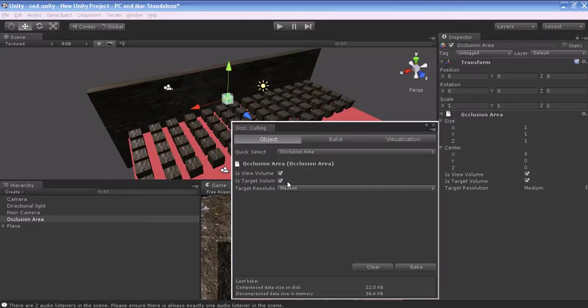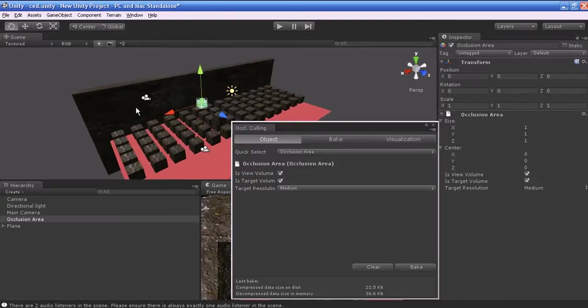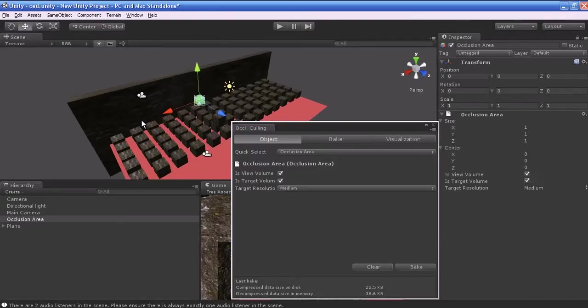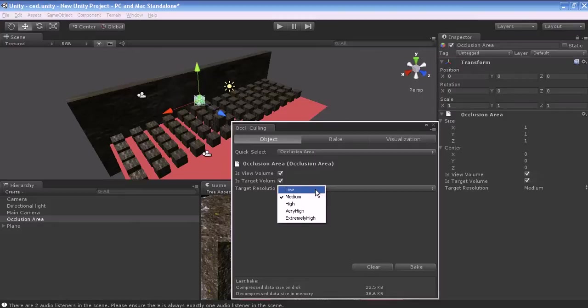Target resolution determines how accurate the Occlusion Culling inside the area will be. This affects the size of the cell in the Occlusion area. Note, this only affects the target area. They have some preset values for target resolution: low, medium, high, very high, and extremely high.